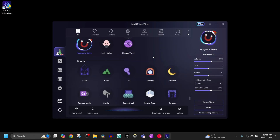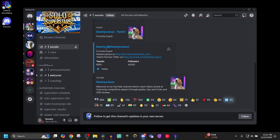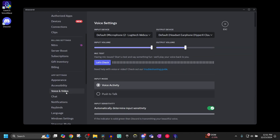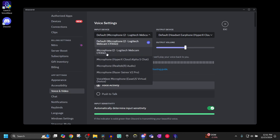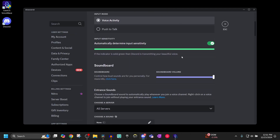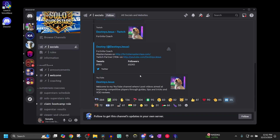Now I'm going to go into Fortnite and show you how to use this voice effect in-game. First, in Discord, go into user settings, scroll down to the voice and video section, and change your microphone device to the VoiceWave EaseUS Virtual Device. Make sure you have VoiceWave open. Then go down to the noise suppression area and change it to standard or none — I'll keep it on standard. Exit out and you're pretty much all done.